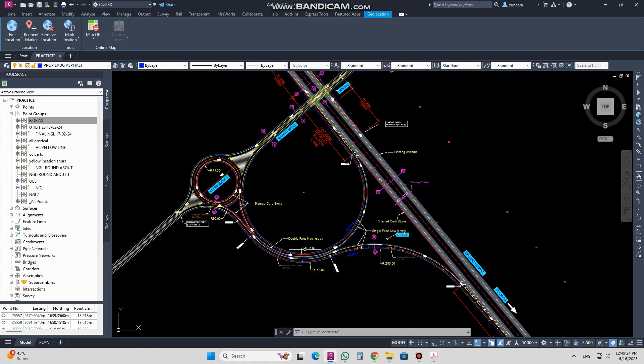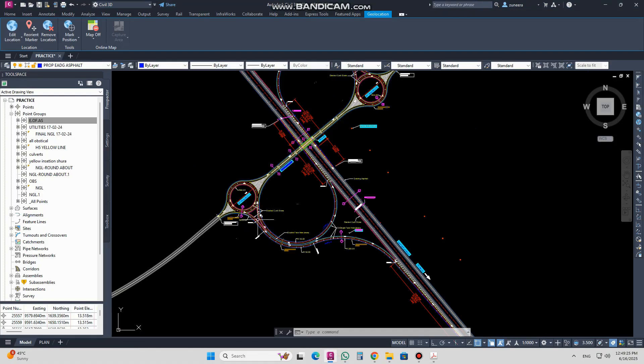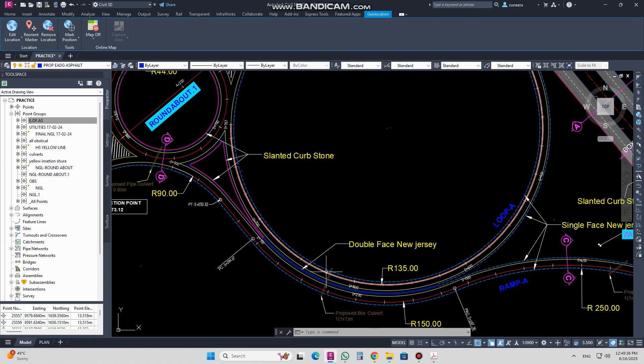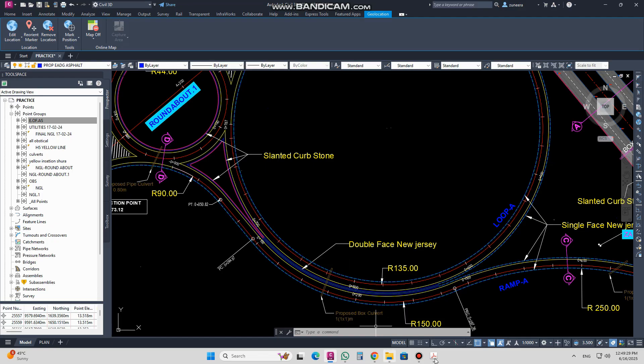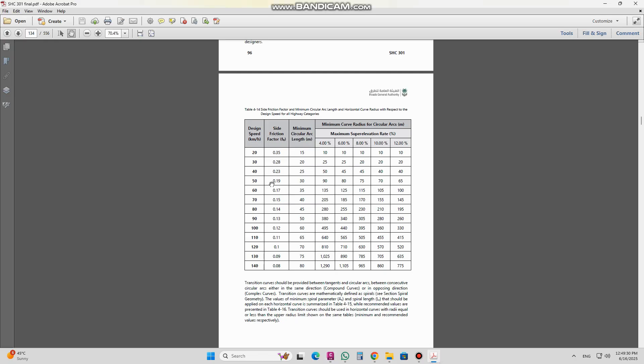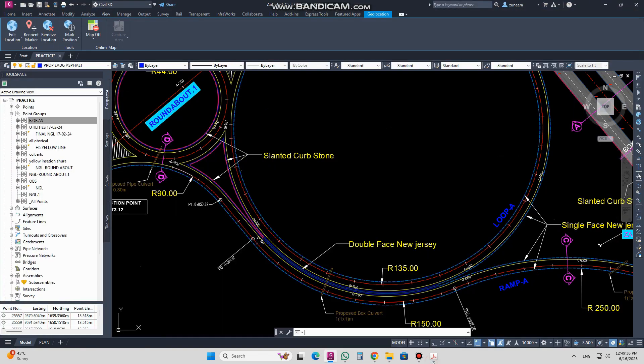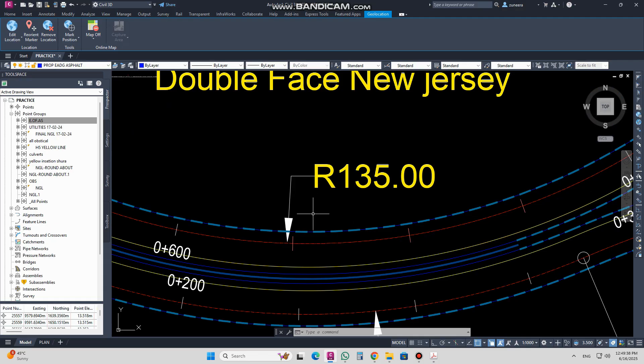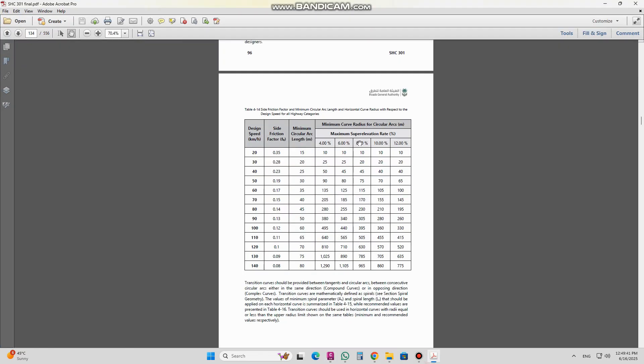Suppose the design speed for this loop is 60. So I will come here and check under 60, and I have 4% slope, so 135. If you check here, 135 is the radius for this. You can take this one. It's showing the minimum between this one and this one - 135 to 205. You can take the radius.